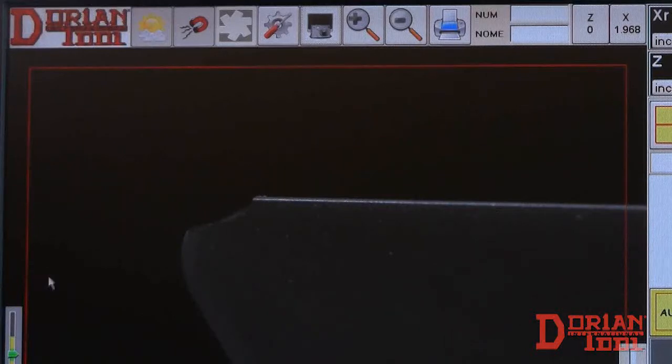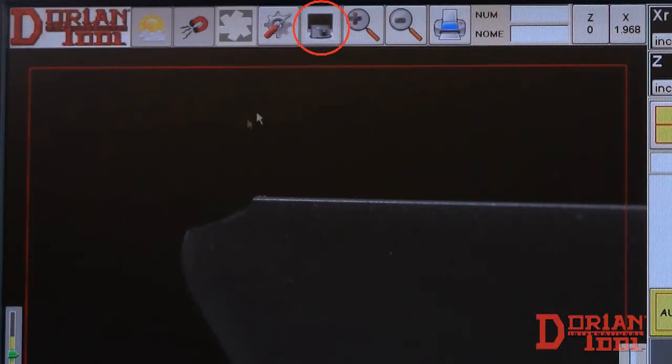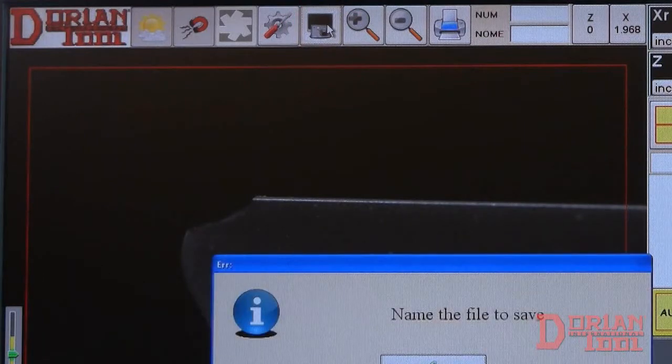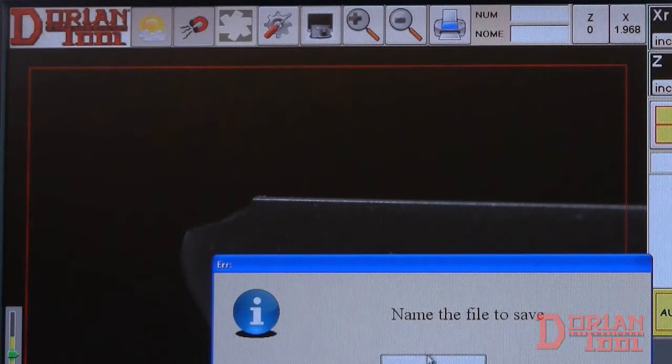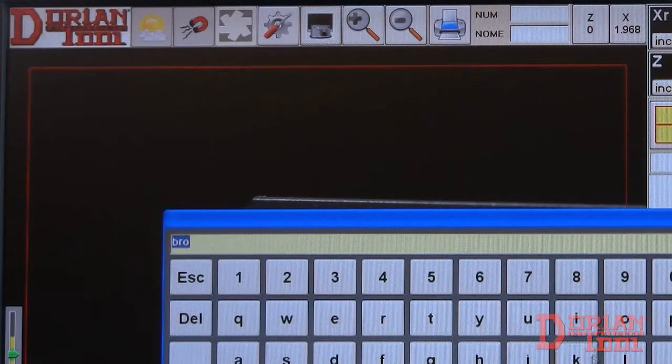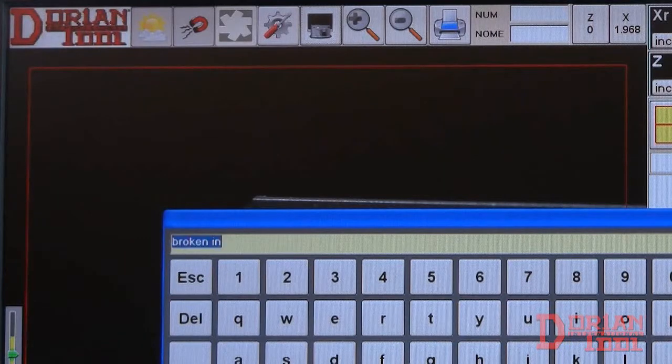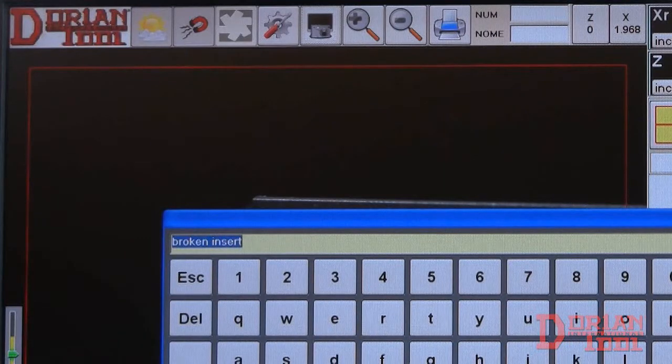Should you ever want to take a screenshot of what you see, simply press this button and name the file to save. The image should be saved in a PDF file.